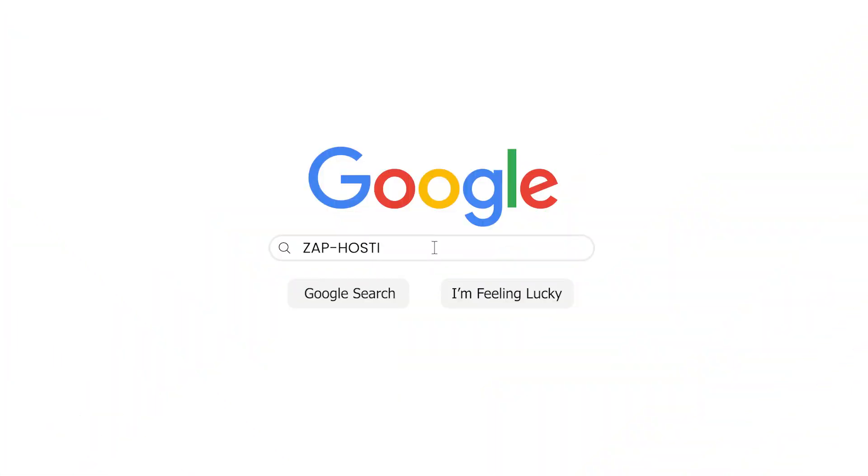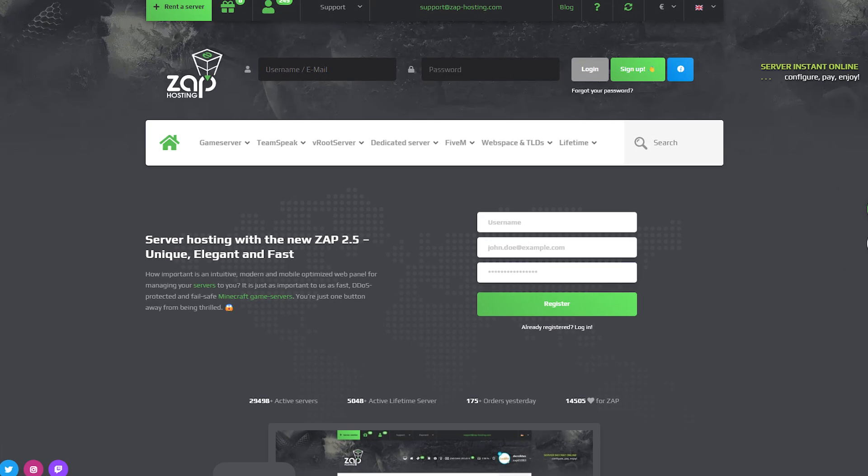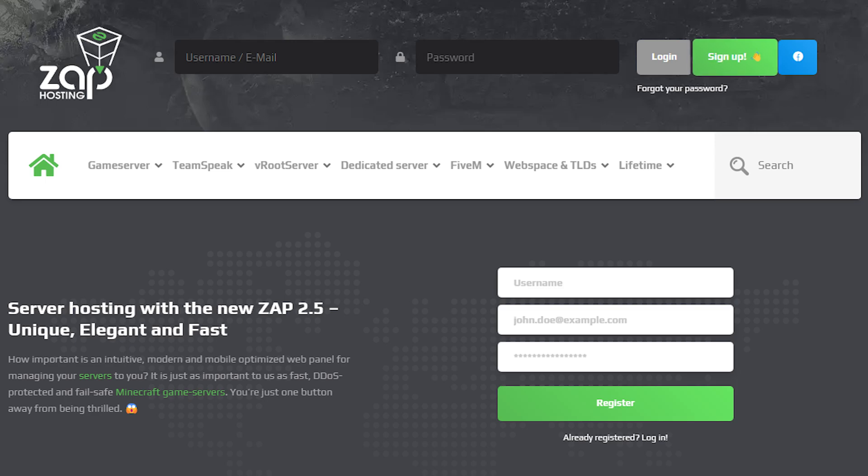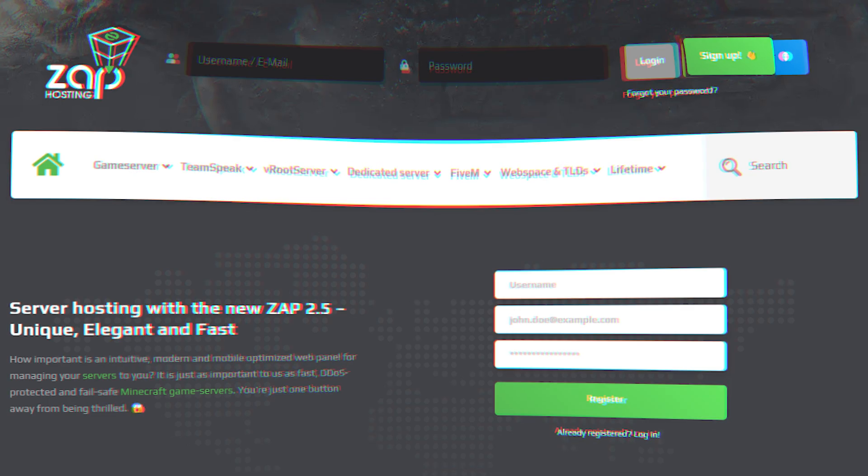First as always, visit our website XavHosting.com and login into your Xav account. If you don't have an account yet, you can register here for free.